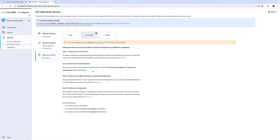Now it's time to download the integration. Click on the SCA Flow ServiceNow file to download the integration.